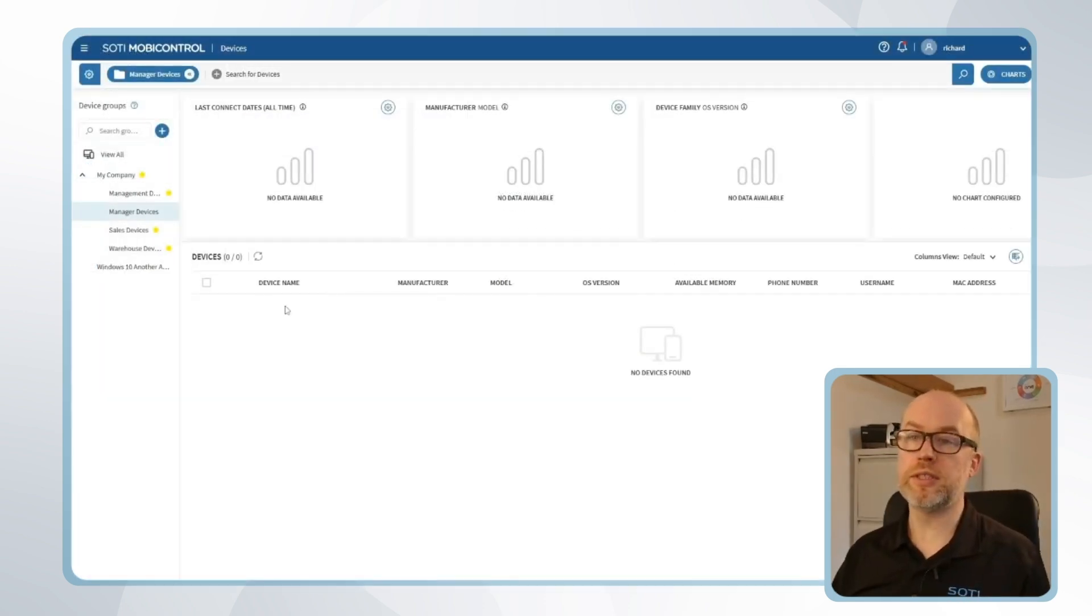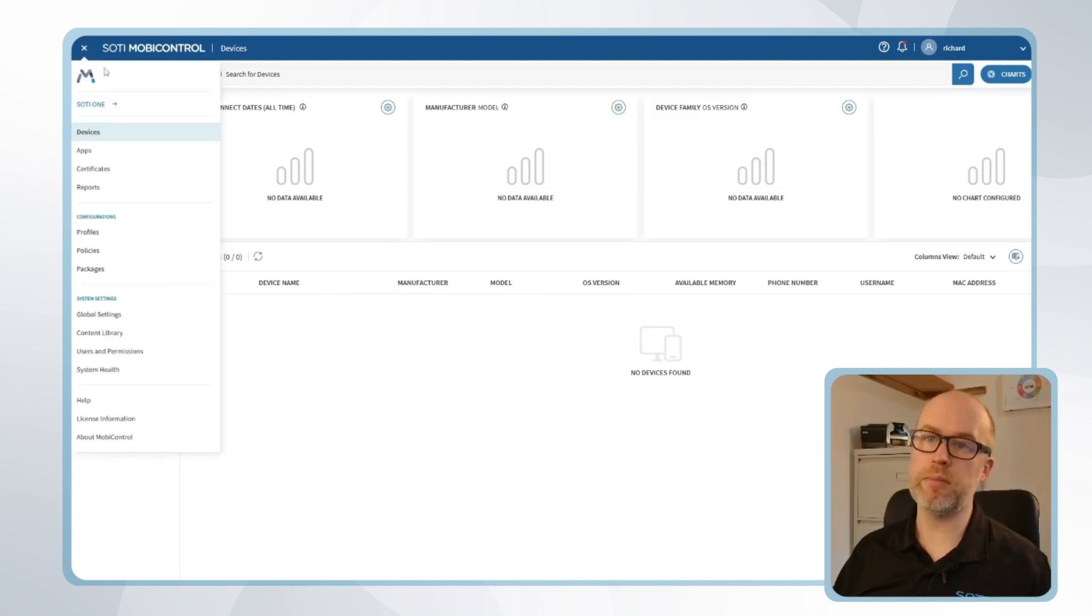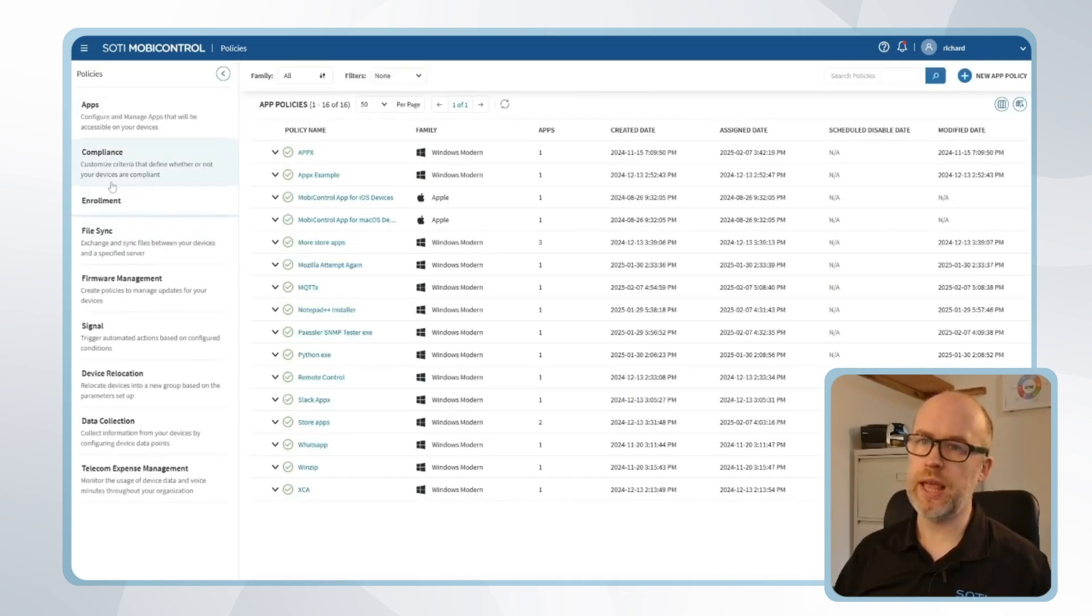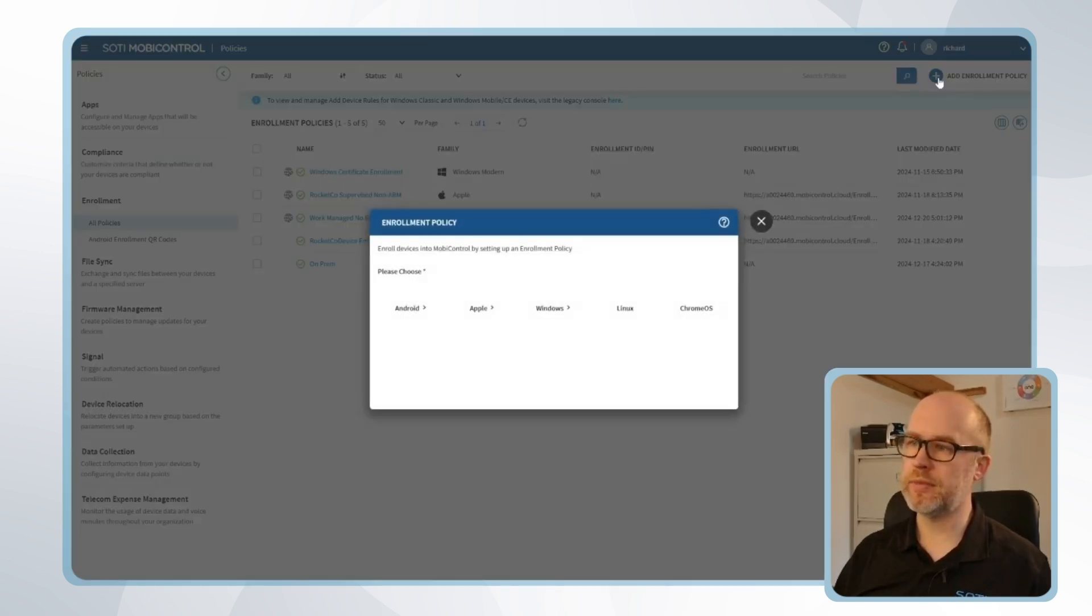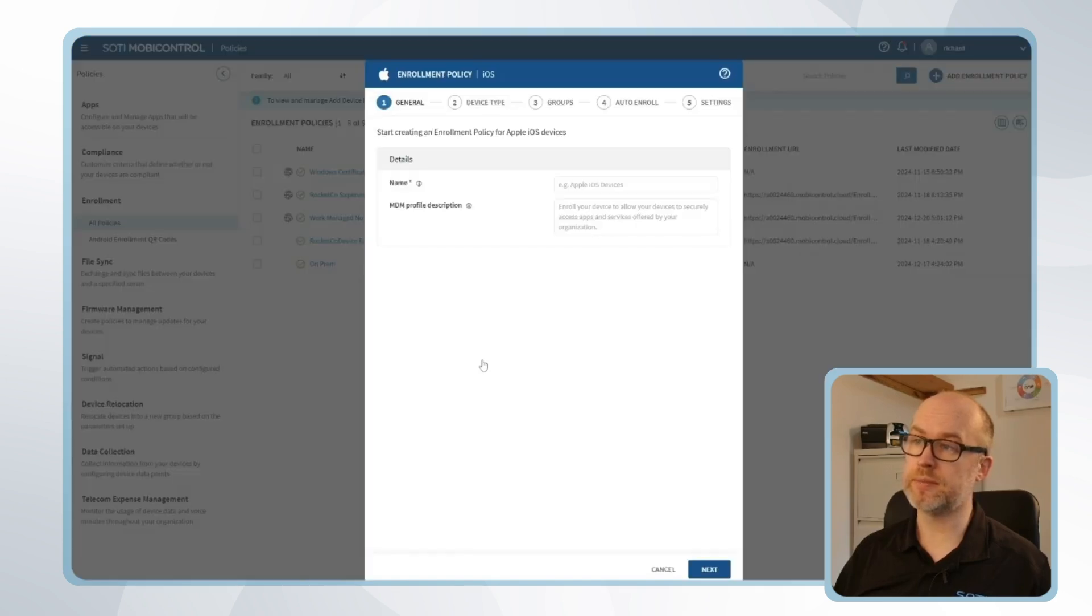Now let's move on to the SOTI MobiControl enrollment policy. I'll go to the hamburger menu, policies, enrollment, and I'll choose to add a new enrollment policy. I'll choose the option of Apple and choose iOS and iPadOS.